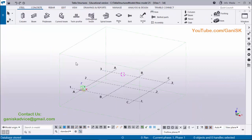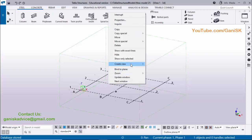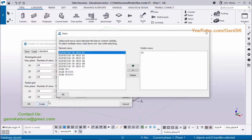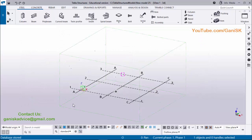Open Tekla Structures with Indian environment. Before creating columns, we're going to create views. Right-click on the grid, select 'Create views along grid lines', type 'elevation on grid', then click Create and OK. Now we have created elevation and plan views.